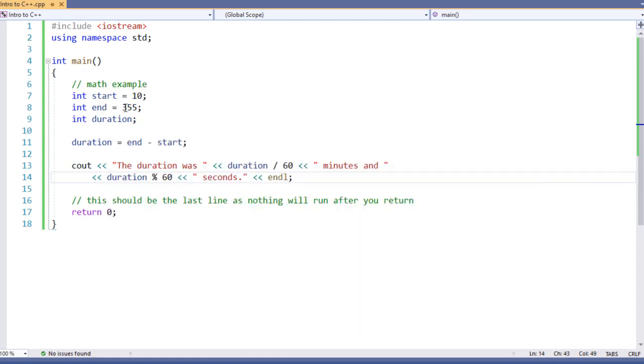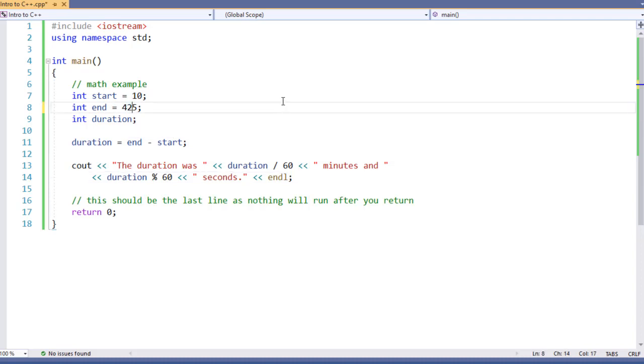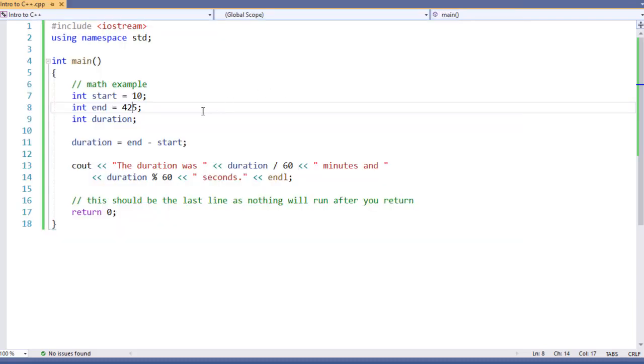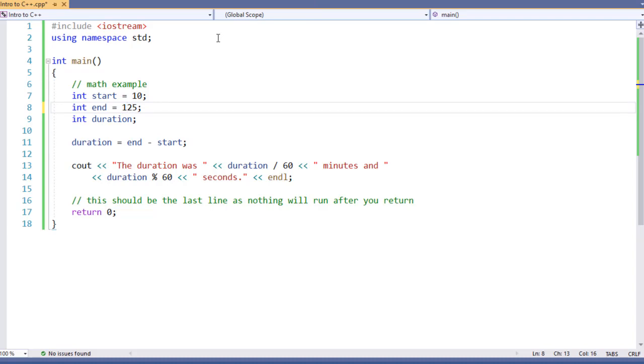If I change our end time, for example, to 425, and run this again, you see it's modifying our amount of information that we have, just as we expect. And we can practice this with a couple of different results, all depending upon what we're looking for.